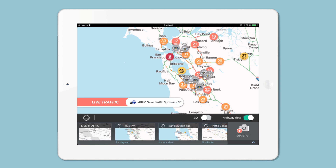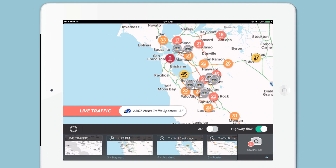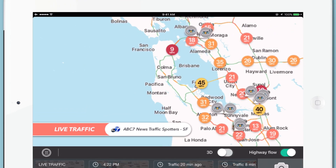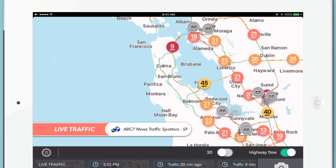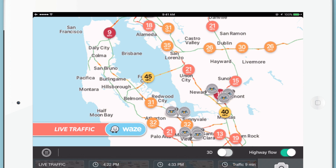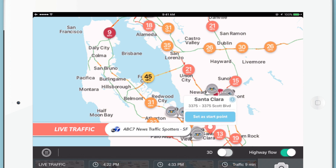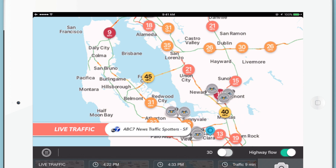You can also create routes to help people understand exactly how long it will take them to drive from point A to point B. For example, on this map, people will be wondering how long it takes to drive from Santa Clara to Daly City. I'm going to select this point in Santa Clara and set it as the start point, then go to Daly City and select it as the endpoint.